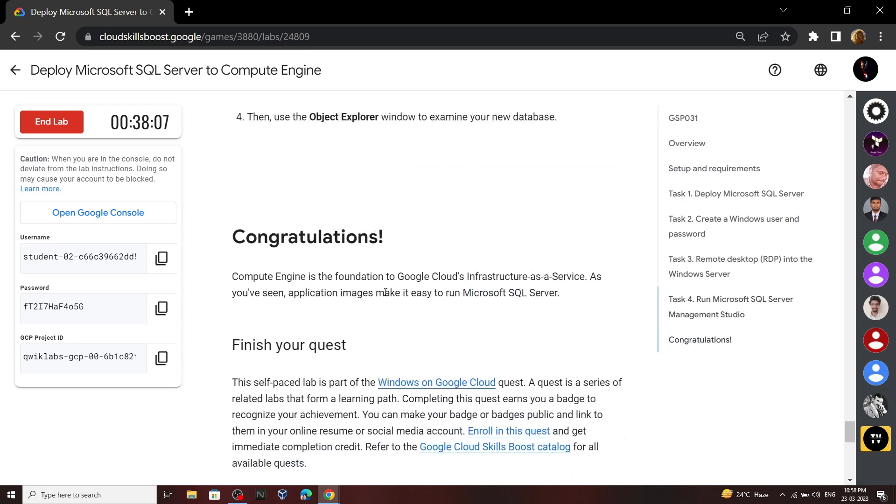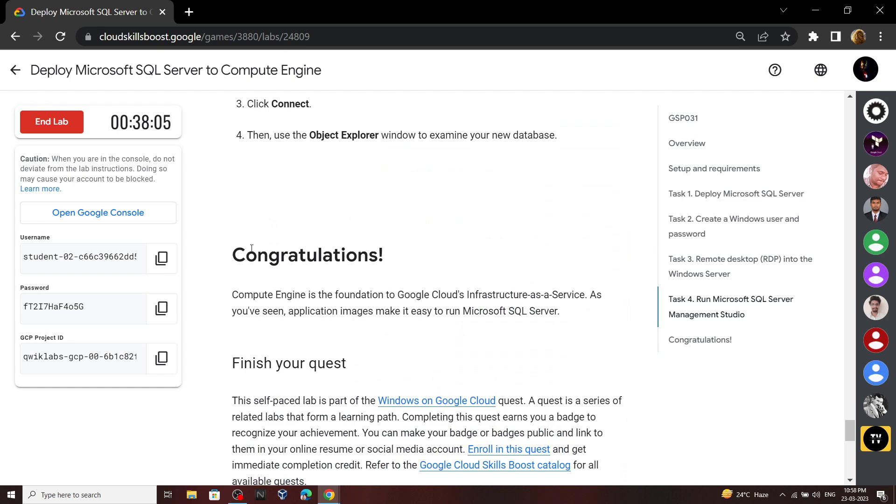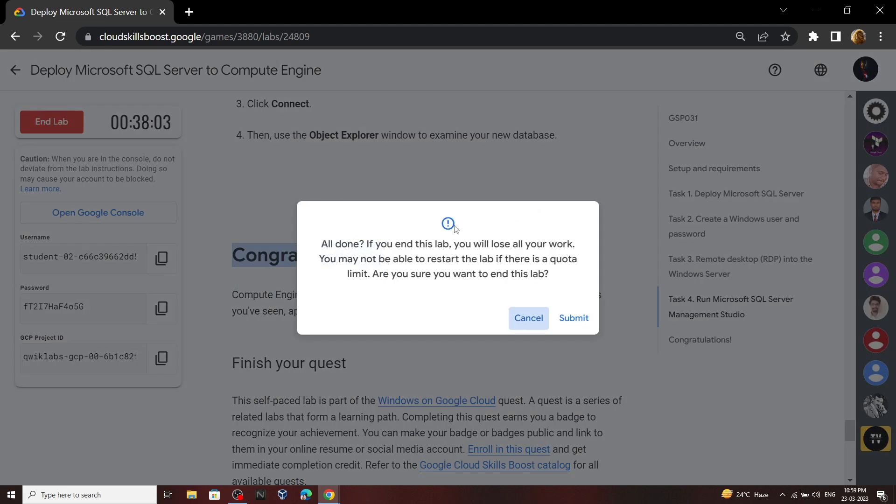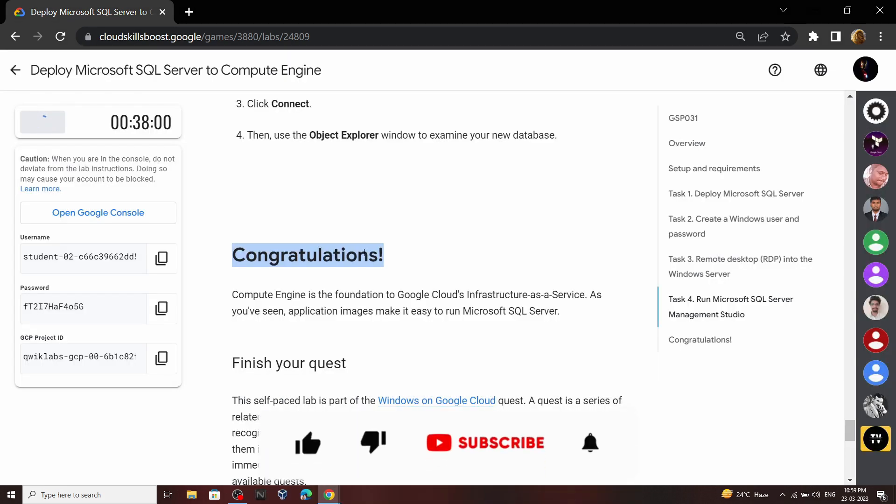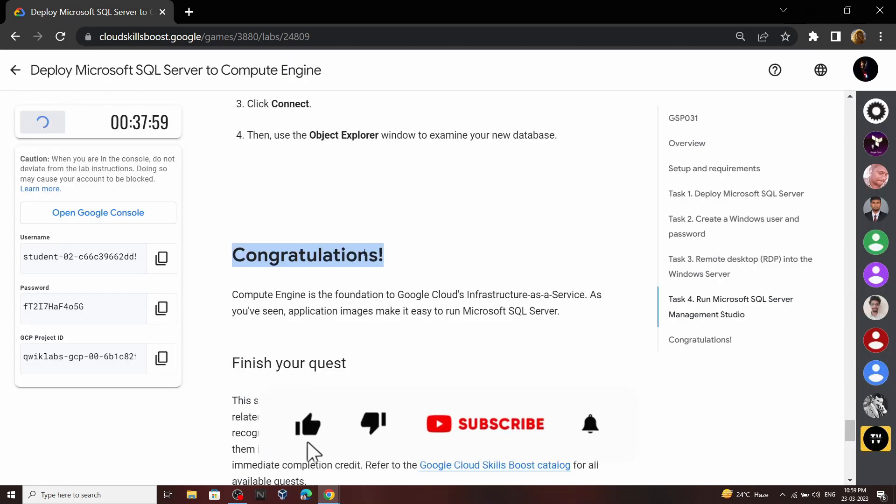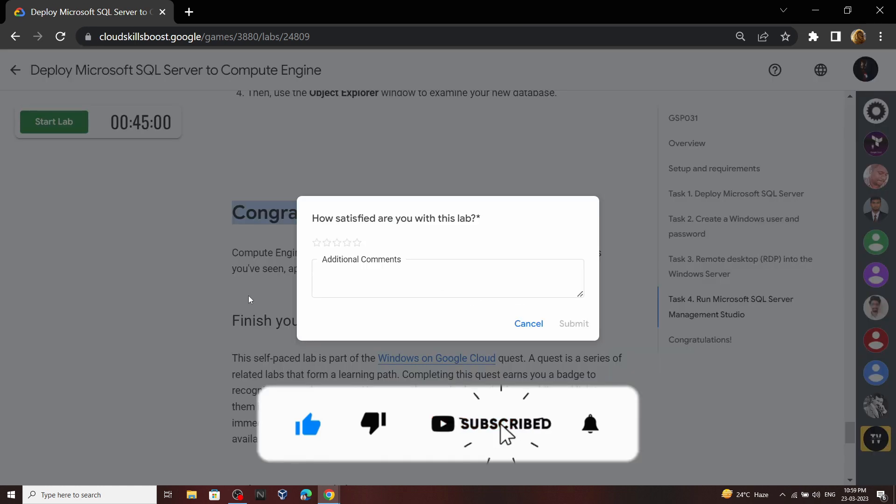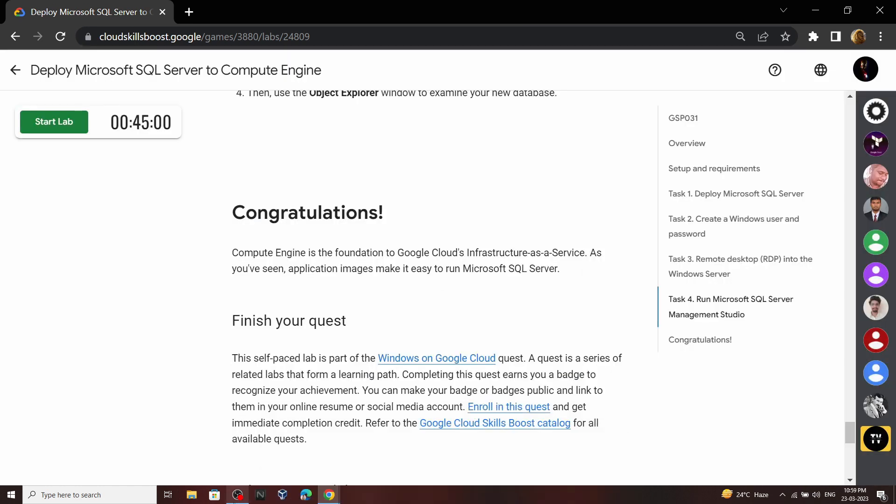Congratulations! You have successfully completed this lab. Now you can end it. If the video was helpful, please consider subscribing. See you all in the next video solution. Till then, stay safe, stay healthy.